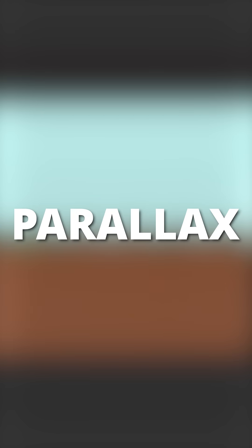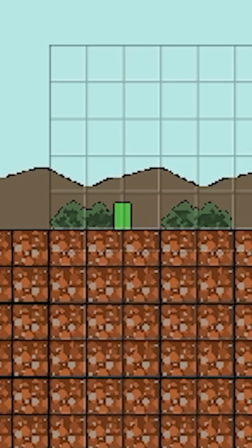So what is parallax and how can we use it to give depth to our games? Let's talk about it.